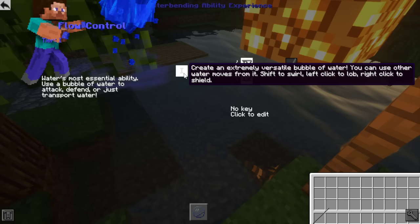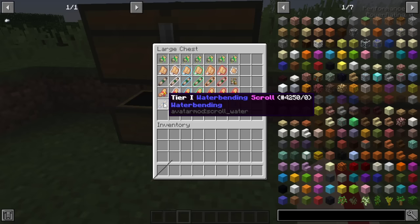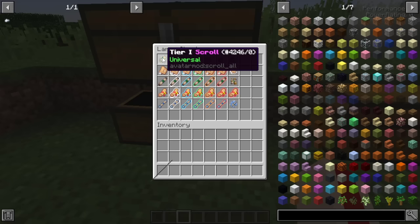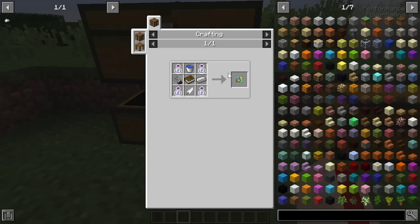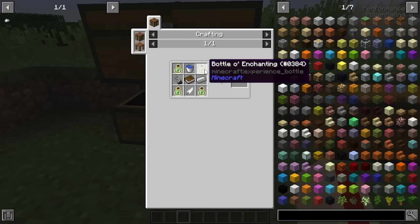We need a scroll to get started - in this case a tier one scroll, as it says right here. As for how scrolls work, they all appear to be craftable now, which is great. The universal ones require a bottle of enchanting which you can't just create, but you can find them in particular chests. Universal scrolls can substitute for anything.